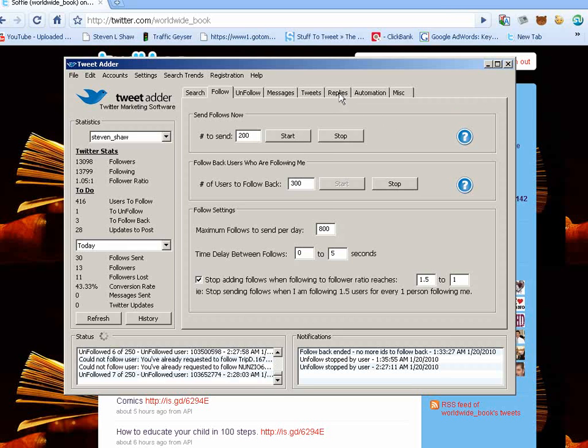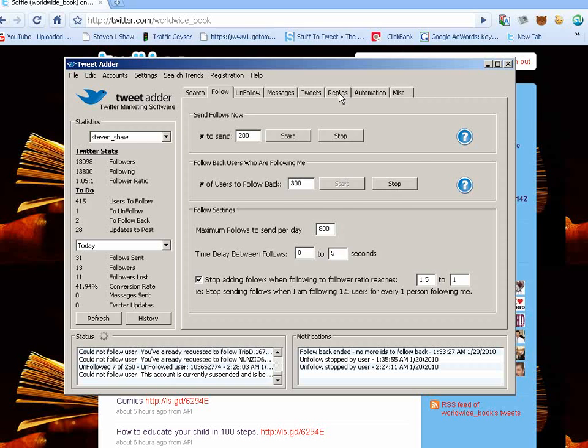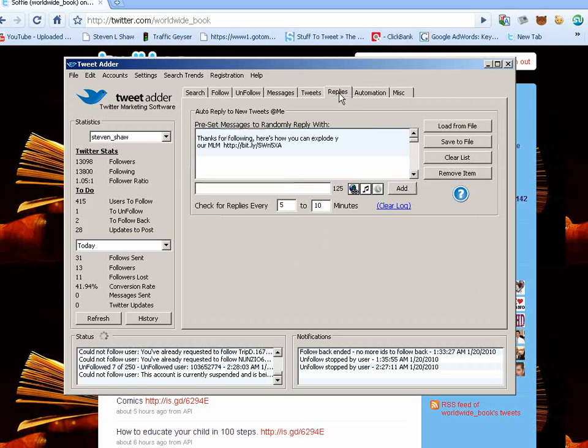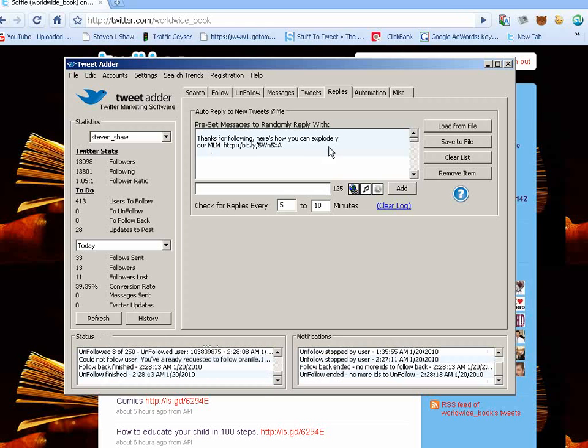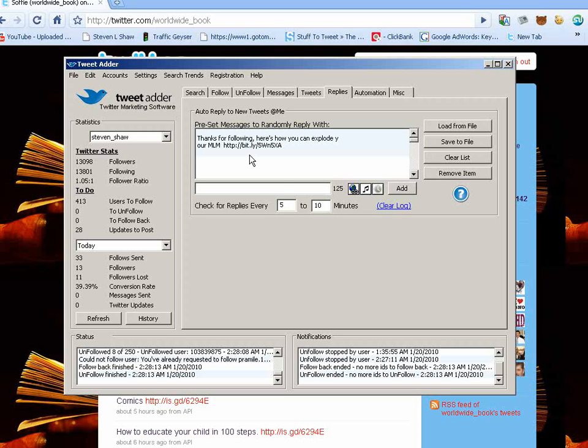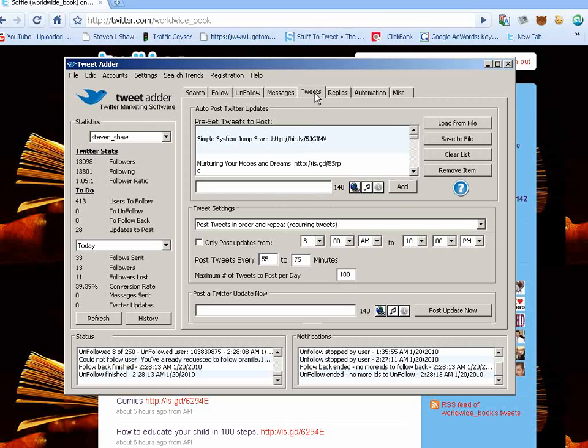Also, in TweetAdder, you have a number of things you can do. You can send thank you follows to people who followed you, which is real handy. And then you can also send them a little message about maybe your company or something, your blog, whatever you like to improve your relationship. You don't want to use this for spam or just try to bombard people with your opportunity or what you're doing.